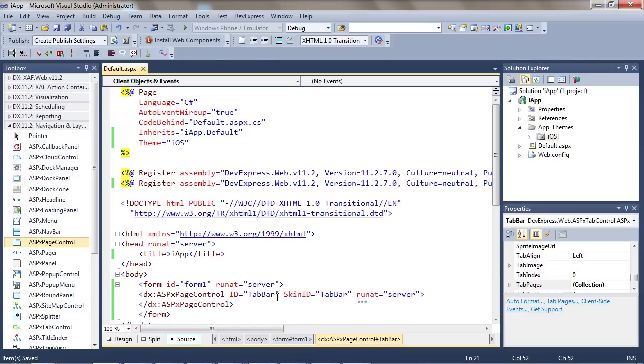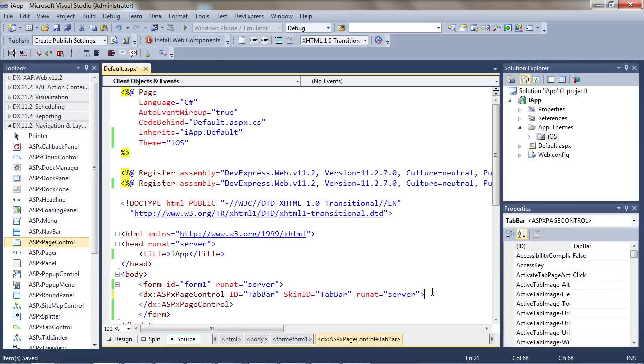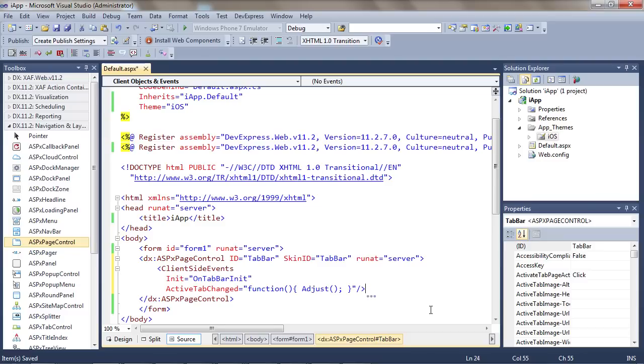To make sure our tabs are at the very bottom of the browser page, we'll need to handle two client-side events. The init event, which is called when the ASP.NET page control is first initialized, and the active tab changed event, which is called when tabs are changed.